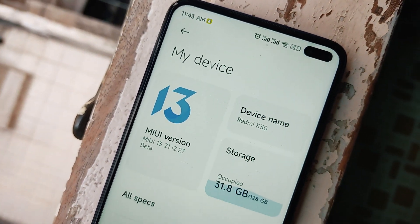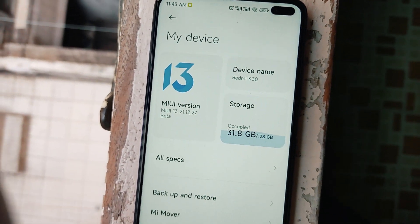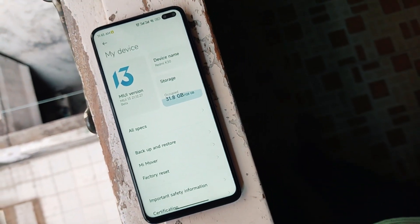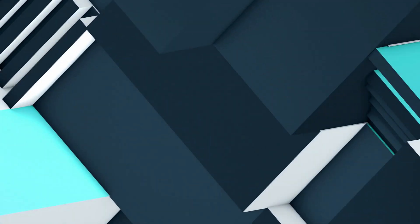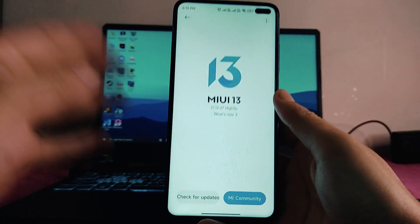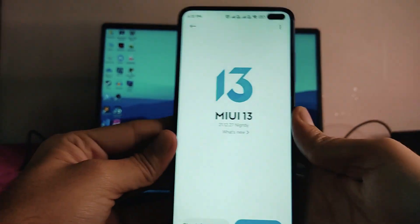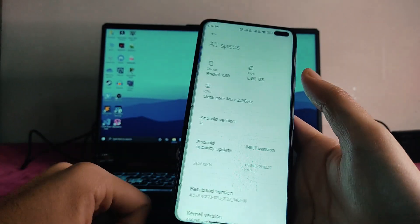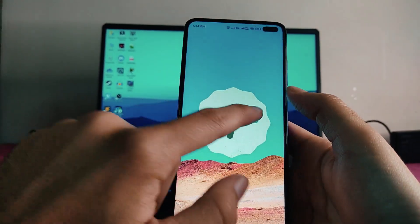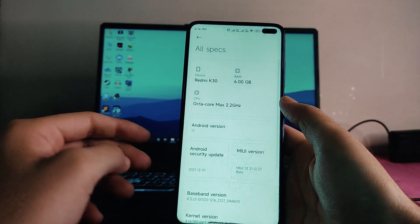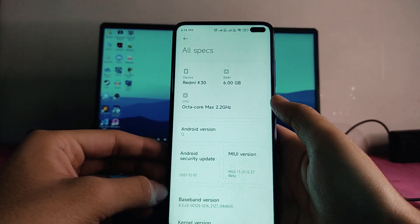Hello guys, welcome back to my channel. Today we are going to see the MIUI 13 ROM for the Poco X2. Here is MIUI 13, version 21.12.27 — this is the China-based ROM beta version. Going to all specs, we get to see Android 12, and there are also many bugs present in this ROM.